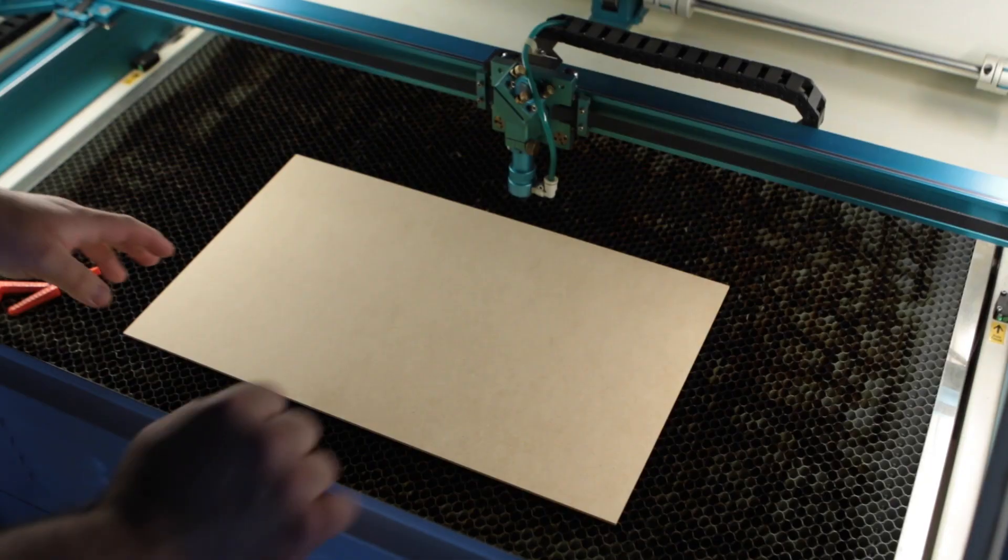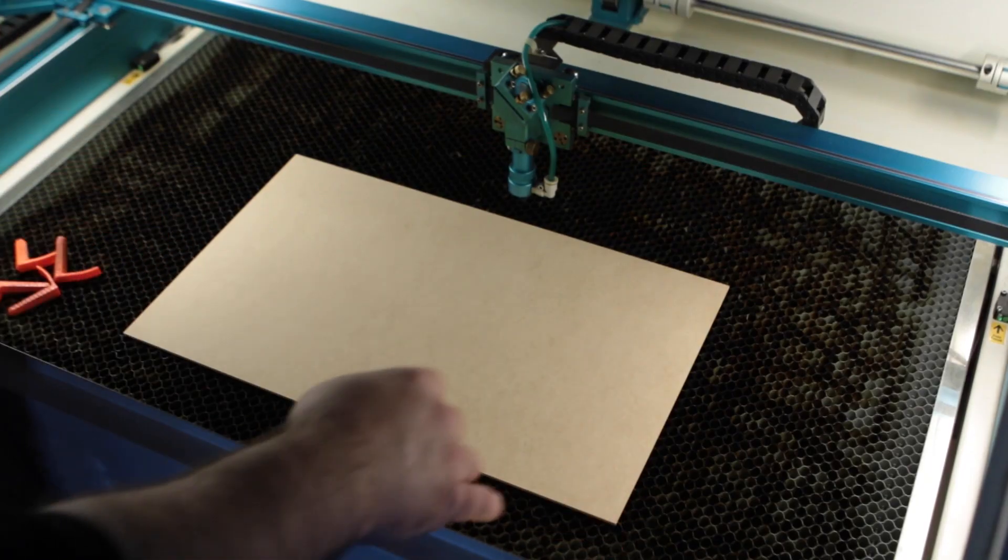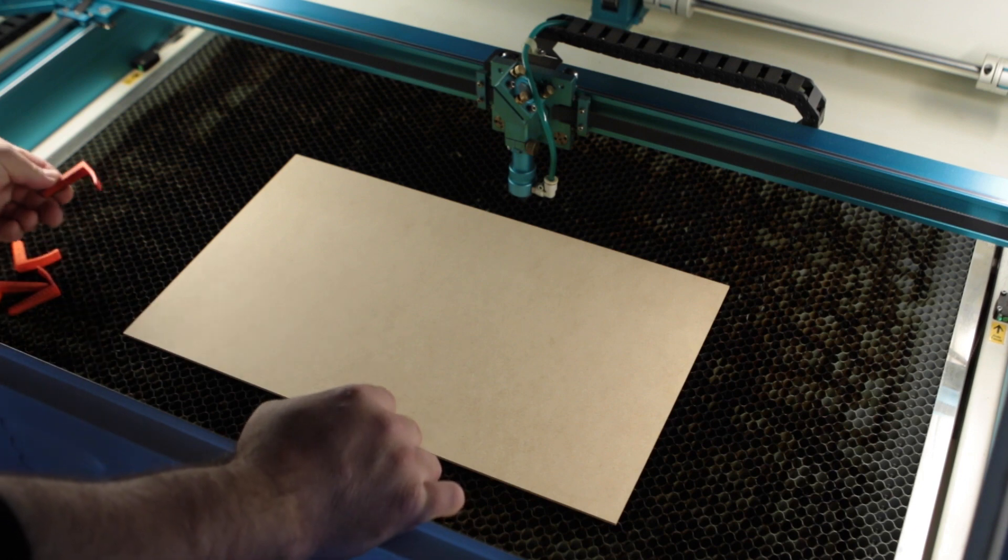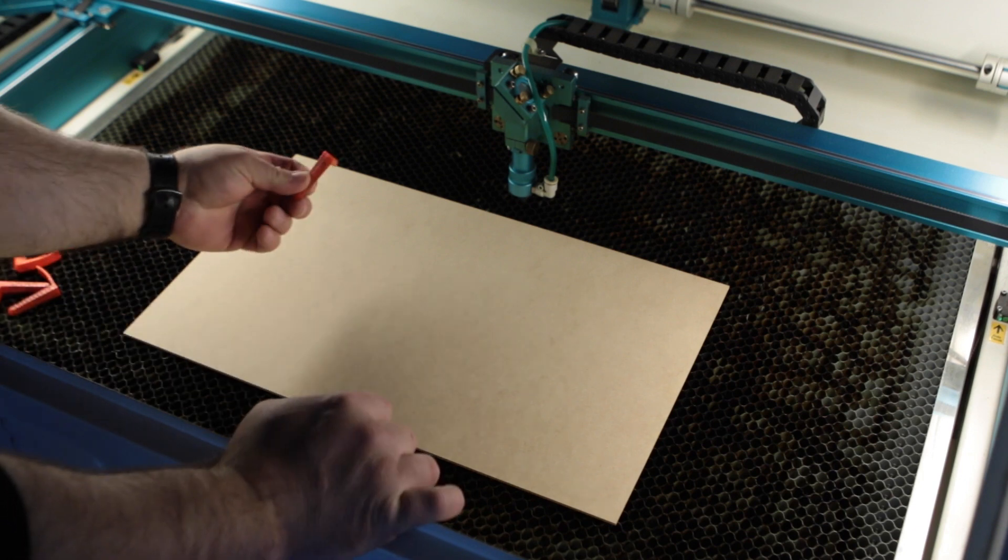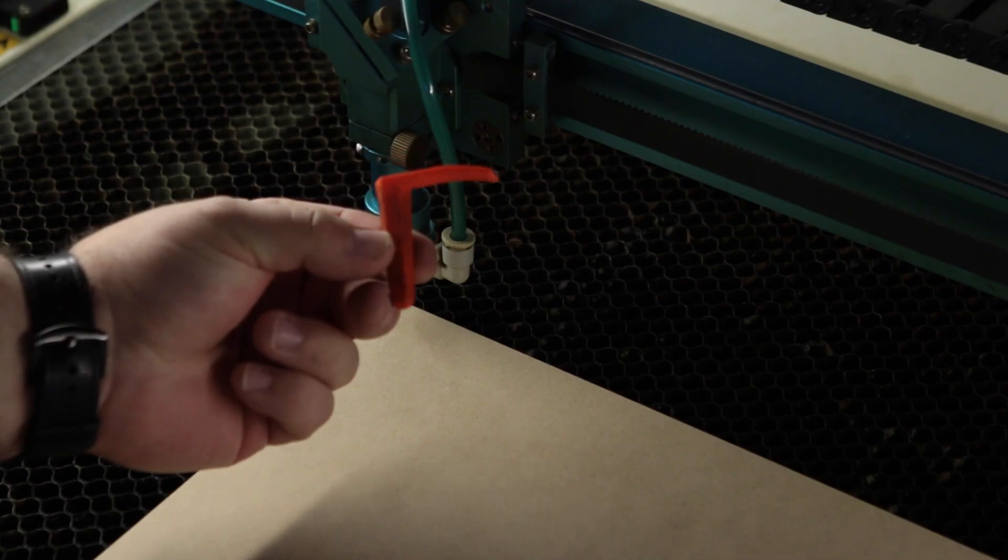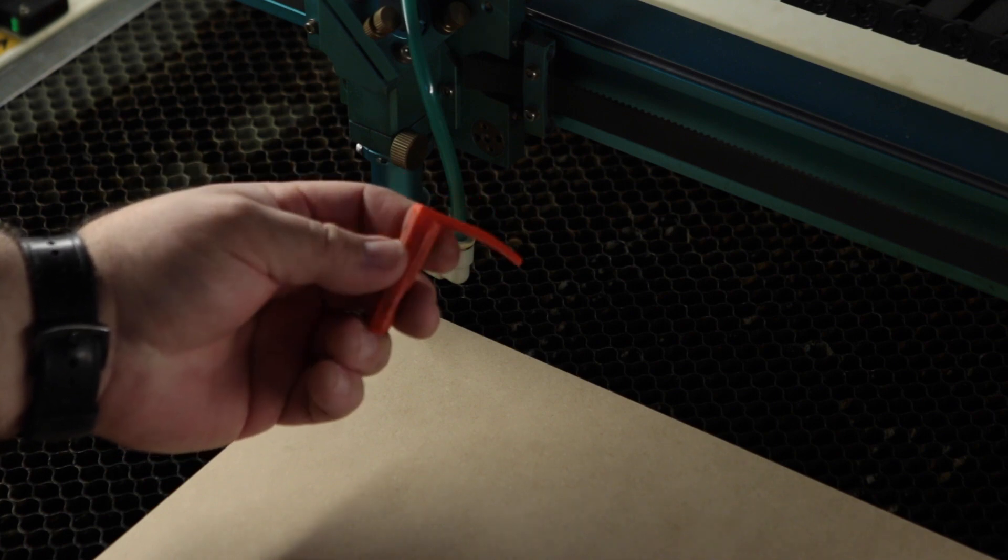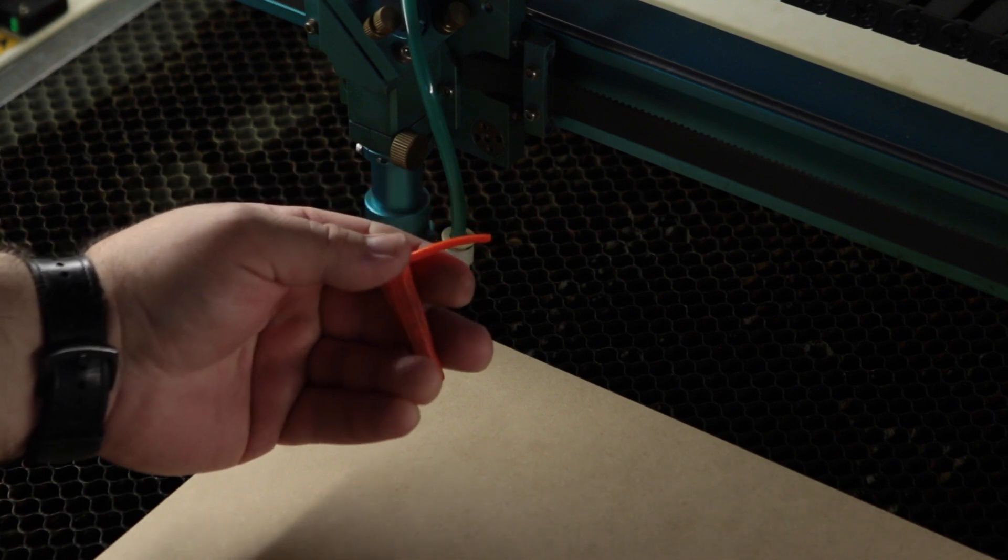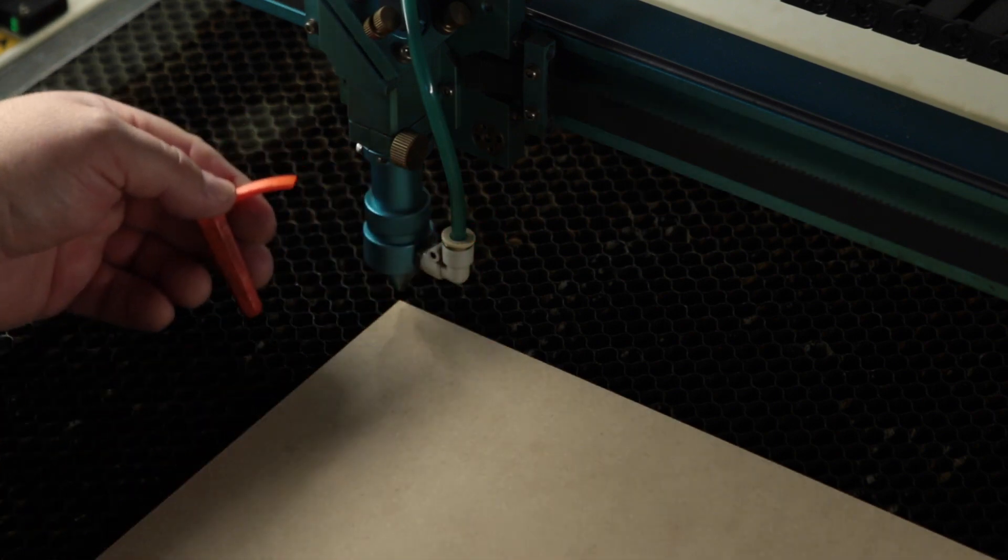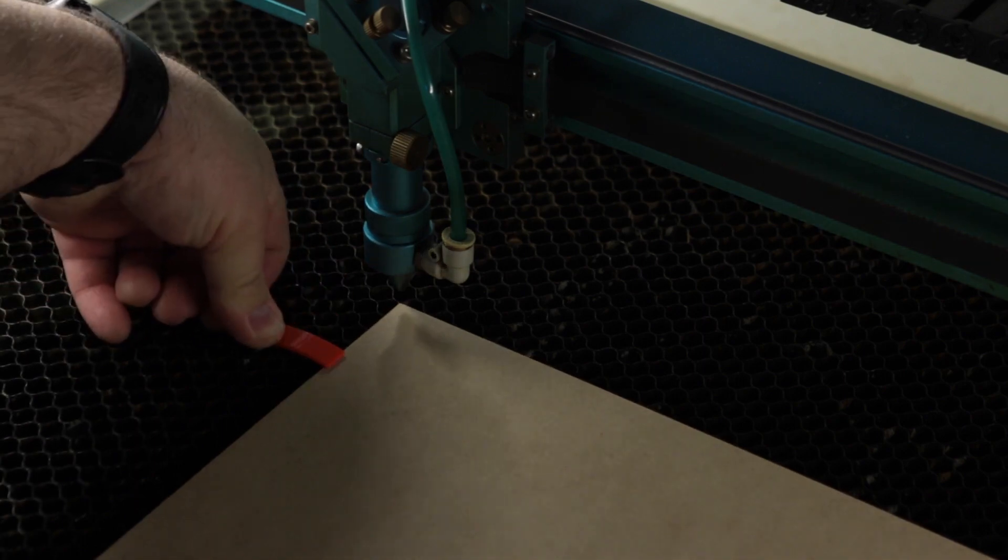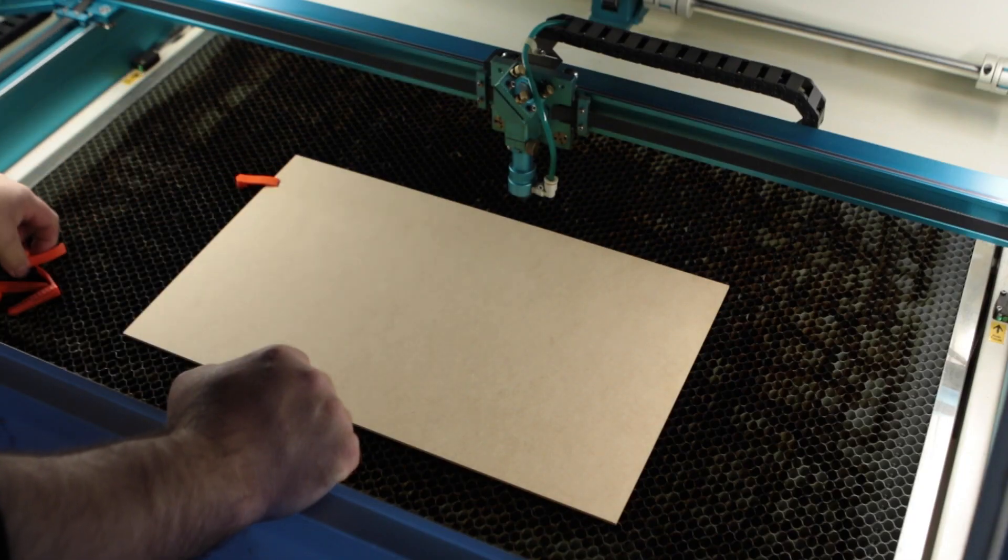So we have our full sheet of MDF loaded in here. I am going to pin it down. I am using these pins here. I'll leave a link in the description to where I get these. I buy these off of Etsy. They work pretty good. So we're going to go ahead and just pin it down just a little bit to make sure it stays flat.